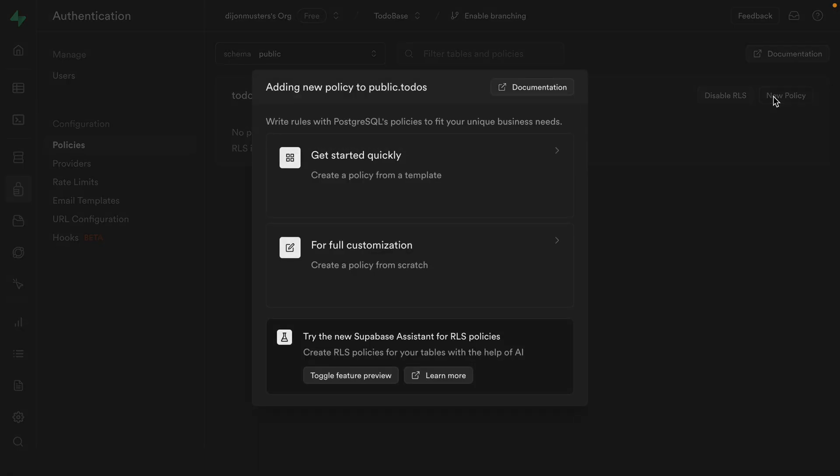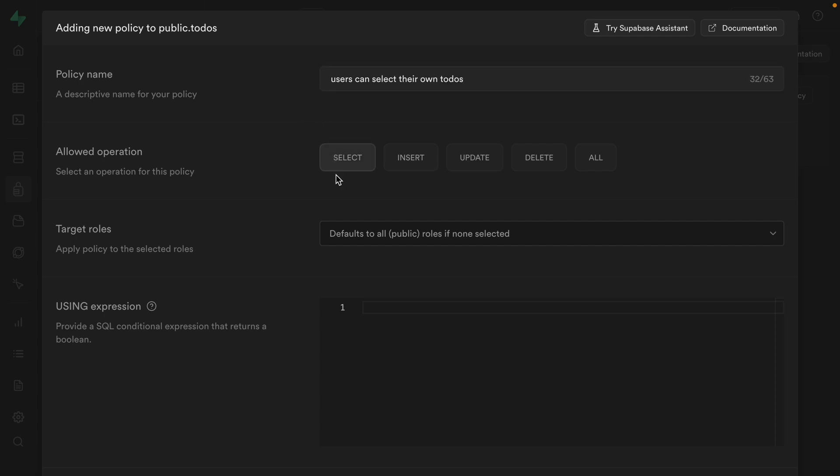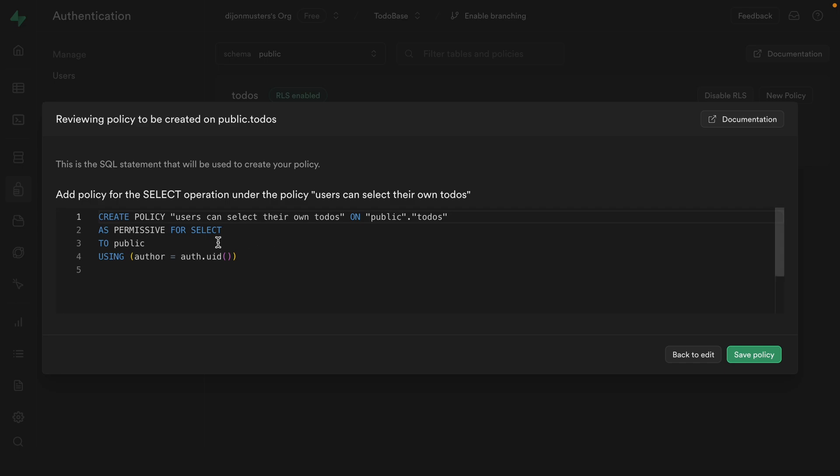So let's create a new policy. There are some templates that we can use to get started, but let's create this one from scratch. The name of this policy is going to be users can select their own todos. This is going to enable the select action. We'll leave the target roles as the default, which is public. And then for this using expression, we need to provide an expression that evaluates to either true or false. If it's true, then the user will be able to select this row. And if it's false, RLS will continue denying it. So we want to check that the author column of this specific to-do contains the value of our current user. And so the way we get this value is with the auth.uid function. So this is a special Supabase function, which gives you back the ID of the user who's trying to perform this action. So let's scroll down to click review, which shows us the SQL that's been generated by each of these form fields. And then we can click save policy to run that against our Postgres database.